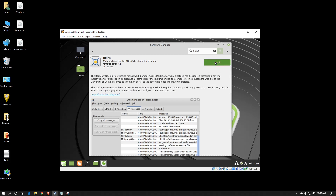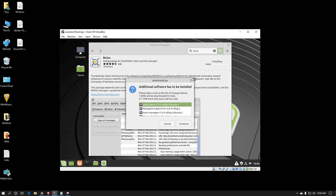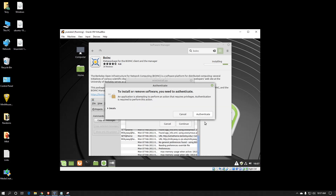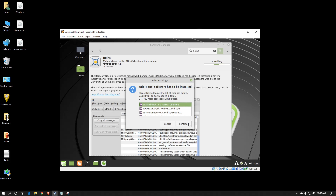Click on install. This virtual machine is probably going to be a little slower because I only gave it one CPU thread and about two gig of RAM, which isn't very much for a distributed computing virtual machine. So now it's asking for additional software, which was expected. Click continue. Go into authenticate.